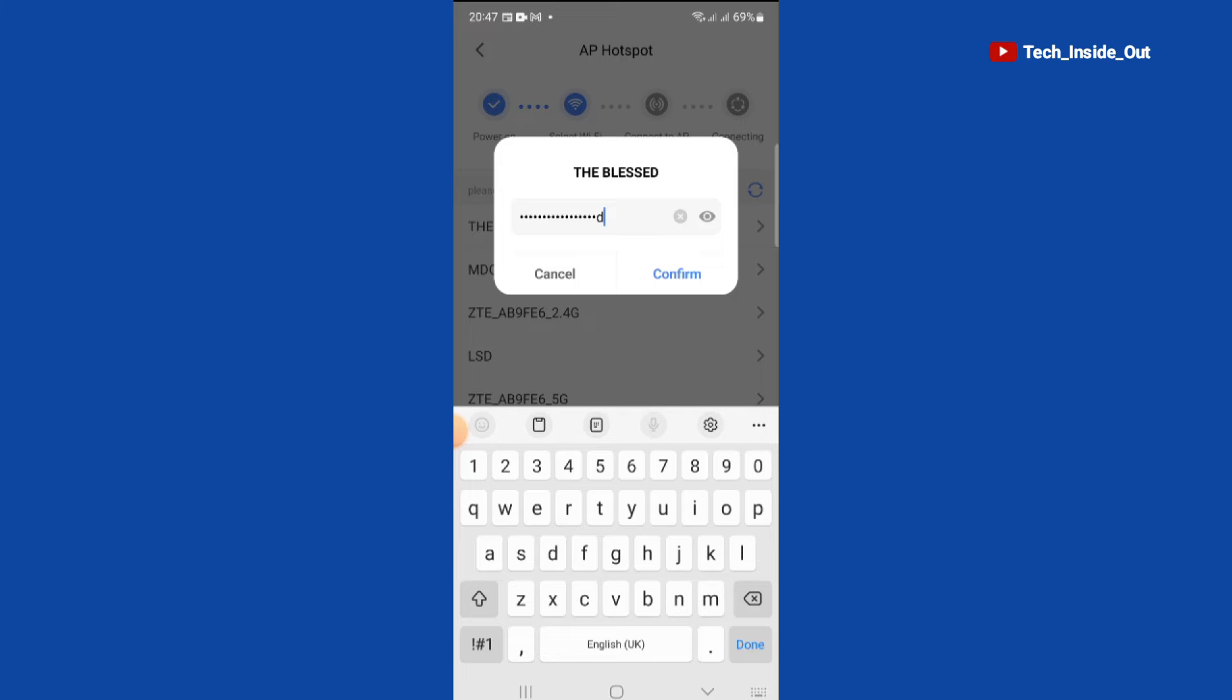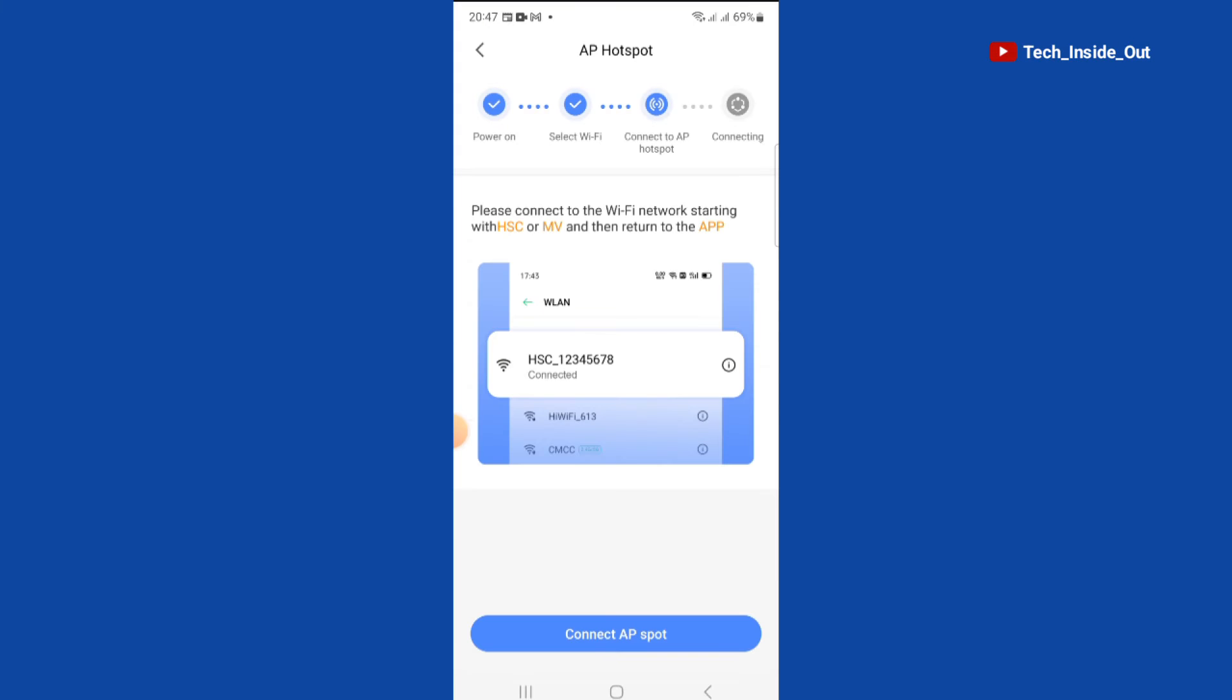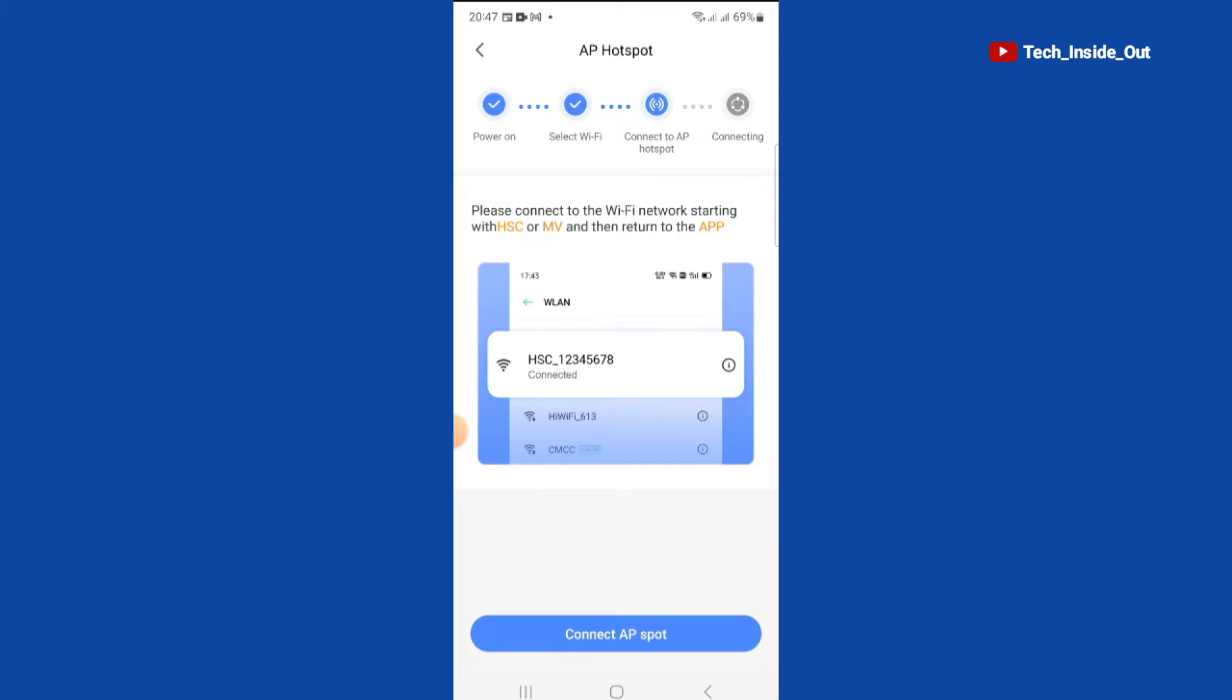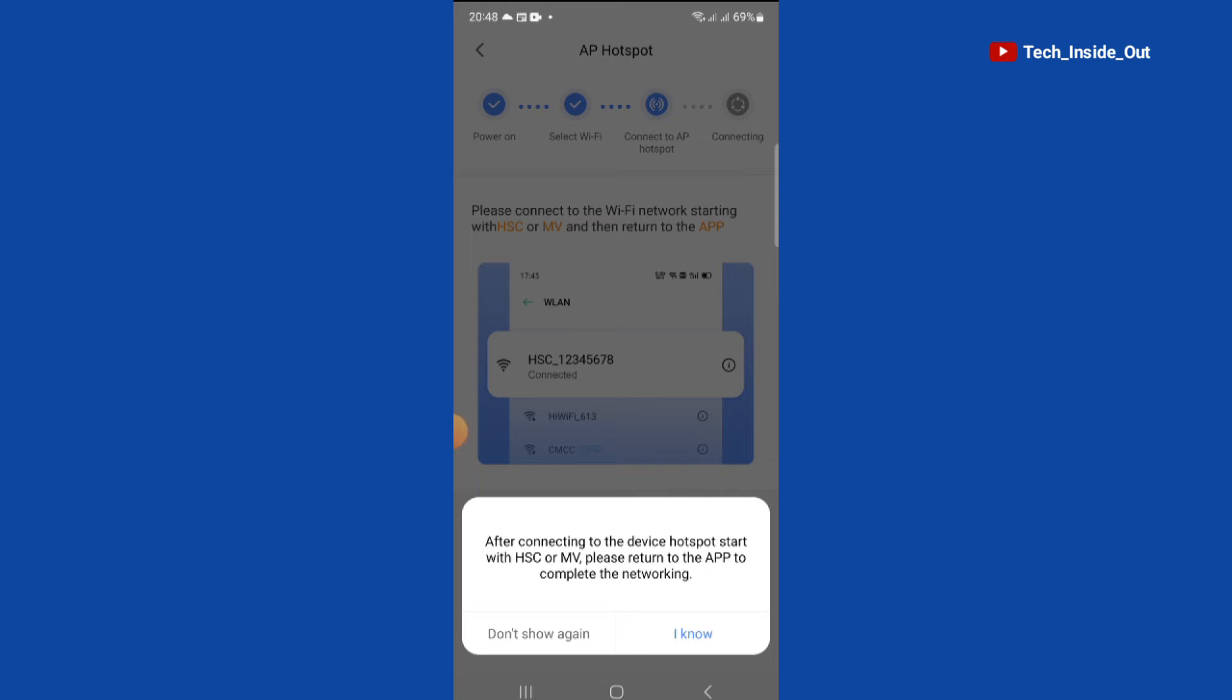And then confirm. There is an instruction here that we need to pay attention to. It says please connect to the WiFi network starting with HSC or MV and then return to this app. So we'll then go down to choose connect to AP hotspot. It says after connecting to the device hotspot that starts with HSC or MV please return to the app to complete the networking. We'll tap on I know.